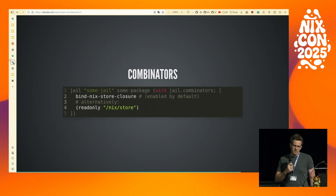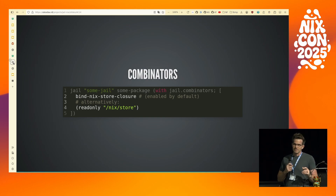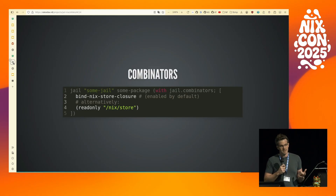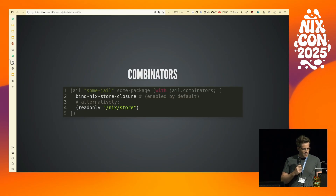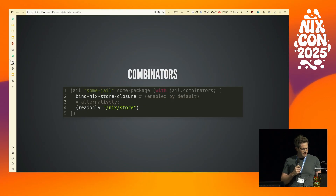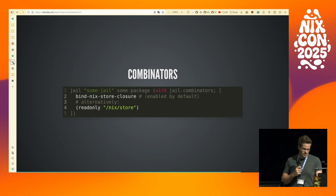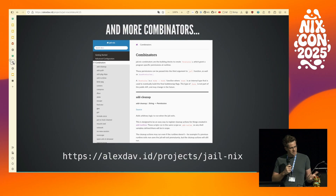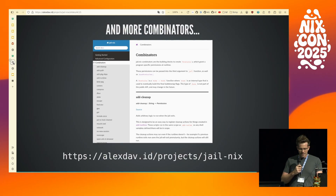There's also a bind-nix-store-closure combinator that uses a combination of runtime and build-time logic to figure out what Nix store closure your app needs, and binds those paths in. This is enabled by default, but alternatively you can disable that and just bind your whole Nix store if you don't have secrets in your Nix store. There's a lot more — I've tried to document as many as I could, and they're on this website here.